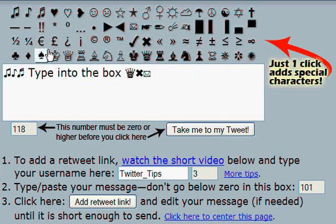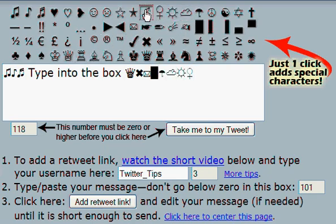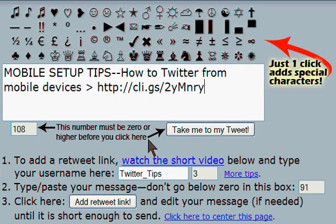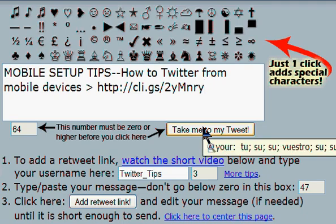There's a little keyboard right above it where you can enter in special characters — it's fun and easy. If you already have a tweet written, you can just paste it in just like I've done here. If you're ready to go, you click 'take me to my tweet.'